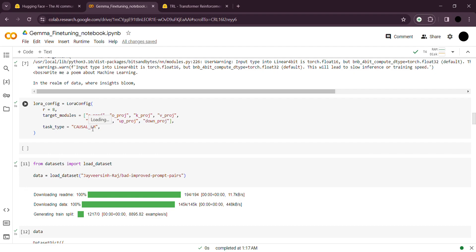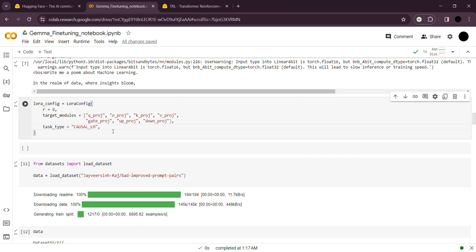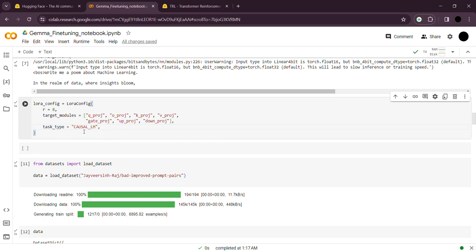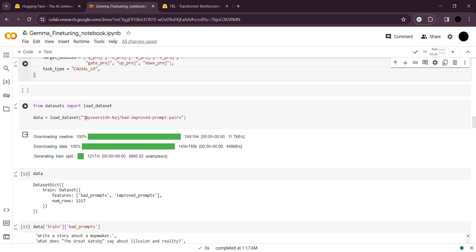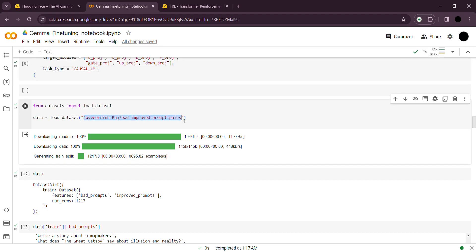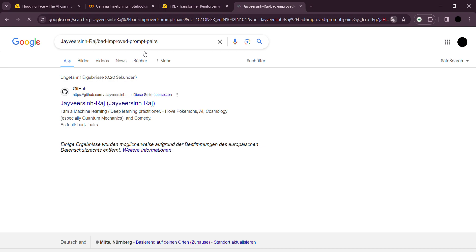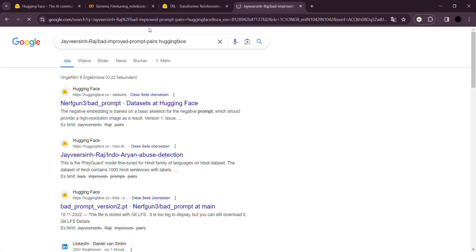We have query, output, key, and value projections configured. If you're not familiar with attention mechanisms this might be slightly confusing, but I can explain in detail if needed. The task type is again CausalLM because we're expecting more of a chat-model-like output. Here is the dataset we're using — let me pull it up.